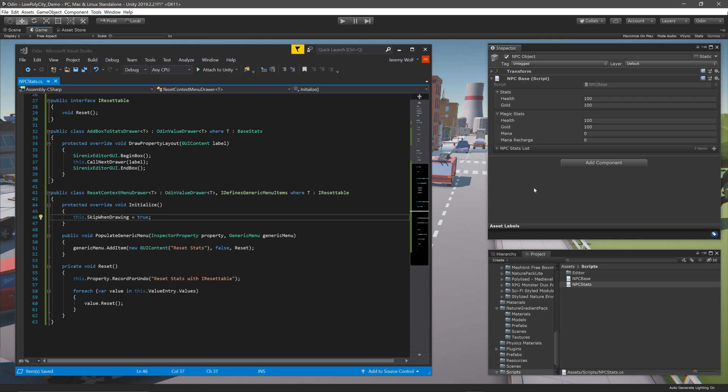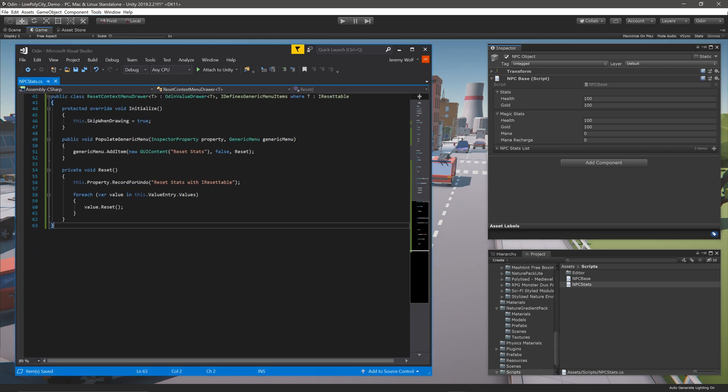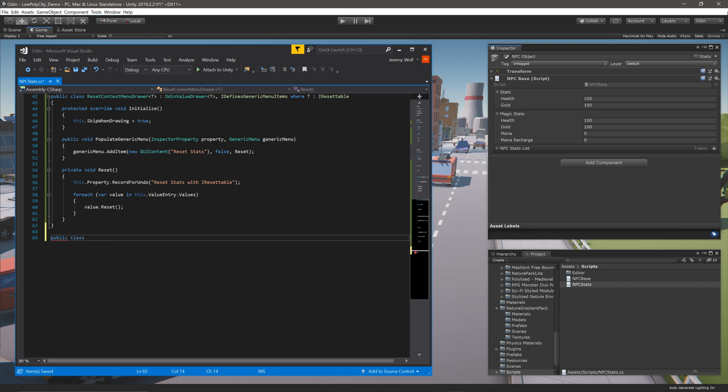It's probably no surprise, but we can go even further with generic matching. We can imagine a scenario where there is a list that contains stats for all the NPCs in the scene. If you want to reset the stats of each NPC, with the current implementation would take a lot of clicking and a chunk of time. So let's make a new drawer that targets a list of objects that all implement the IResettable interface.